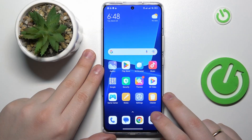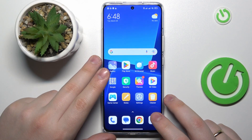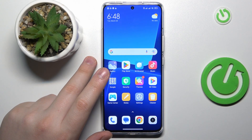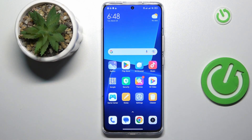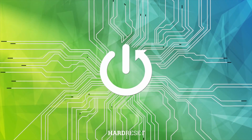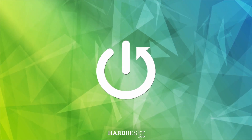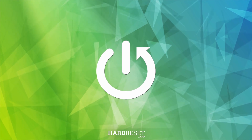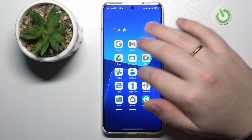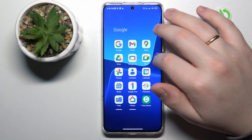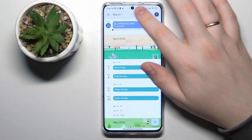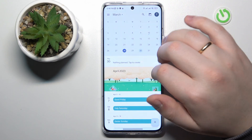This is Xiaomi 13 Pro and today I would like to demonstrate how you can create a calendar event on this device. To start, we will need to find and launch the Google Calendar app. Then select the date that you would like to create an event for.